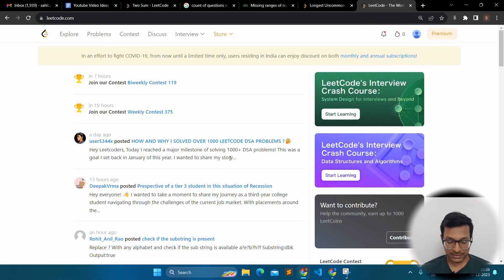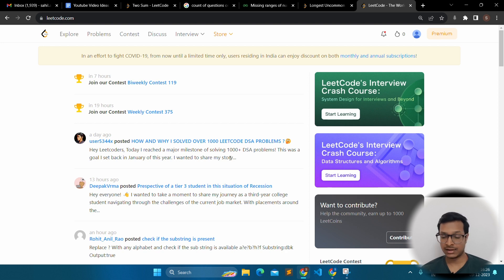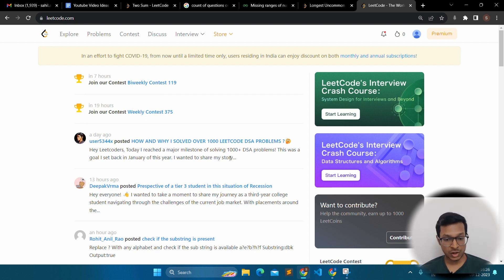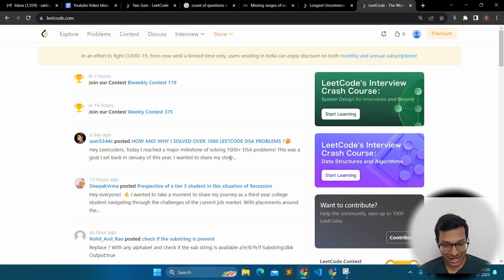Here we are on the LeetCode website. I want to clarify that I am assuming people watching this video have some basic knowledge of data structures and algorithms — at least the basic ones like arrays, strings, linked lists, stacks, and queues. LeetCode is a platform for solving problems, not for understanding concepts. If you are not aware of basic DSA, you will not be able to survive on this platform because it has some very difficult problems as well.